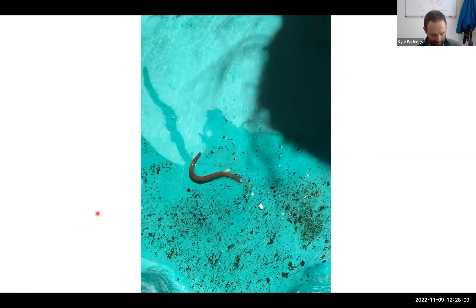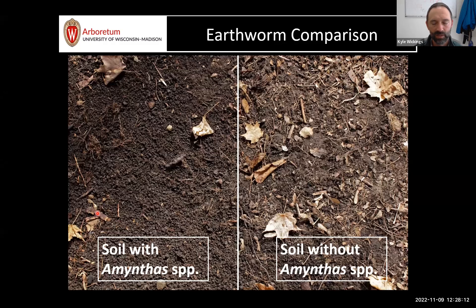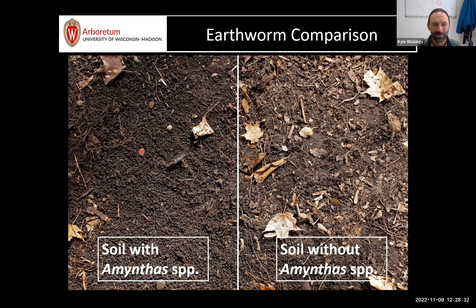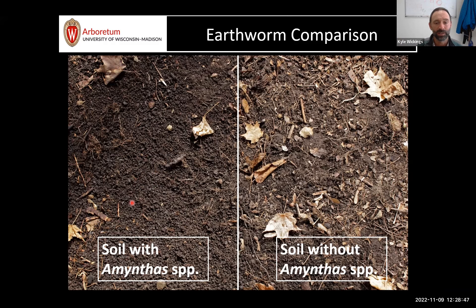This photo shows jumping worm-invaded soil on the left versus without on the right. The leaf litter is almost completely gone on the jumping worm side, and you can see that coffee ground appearance. This is what all earthworms do — transform soil physically — but this is where it becomes too much of a good thing. The same casting transformations happen, but at a rate and scale that overwhelms the soil food web.